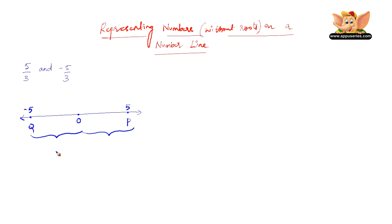So now here the question says it is 5 by 3. Therefore, let us divide this line into three equal parts. So this is a third of 5, this is a third of 5, and this is a third of 5.